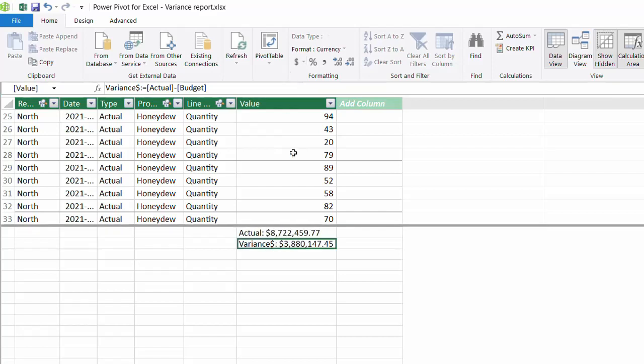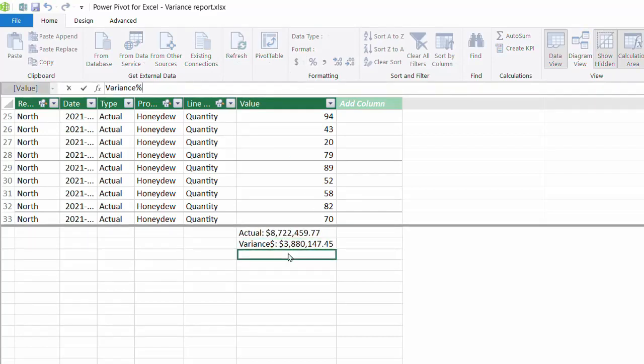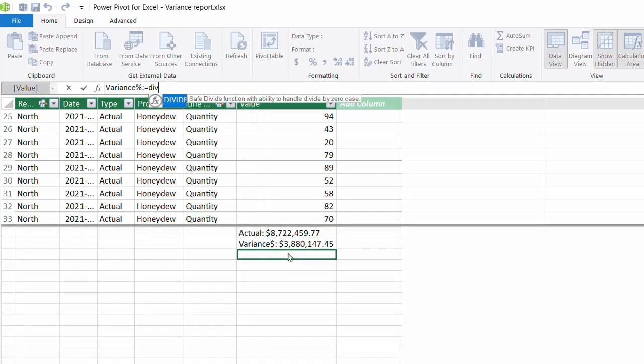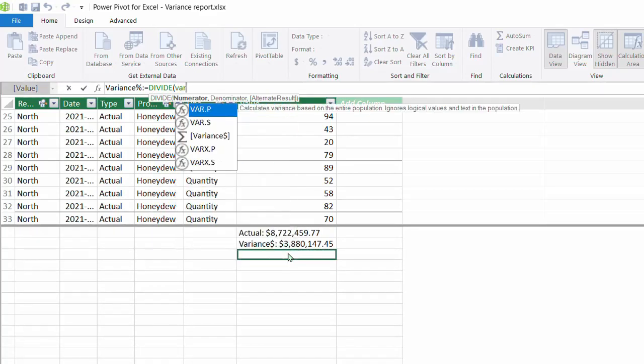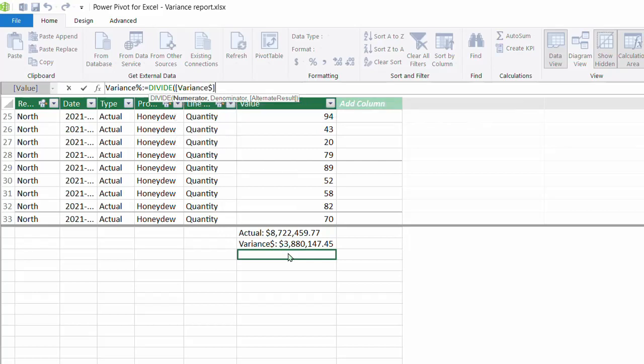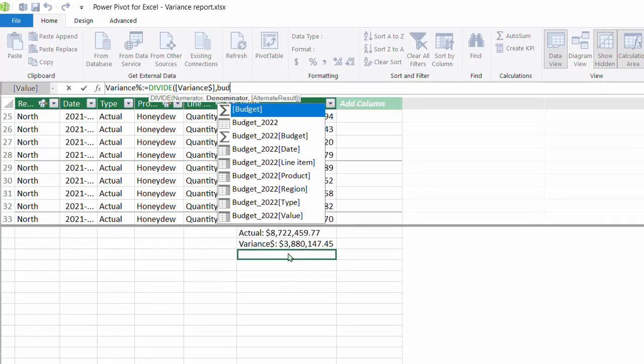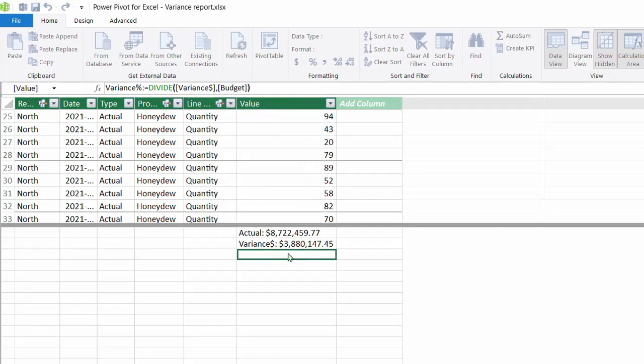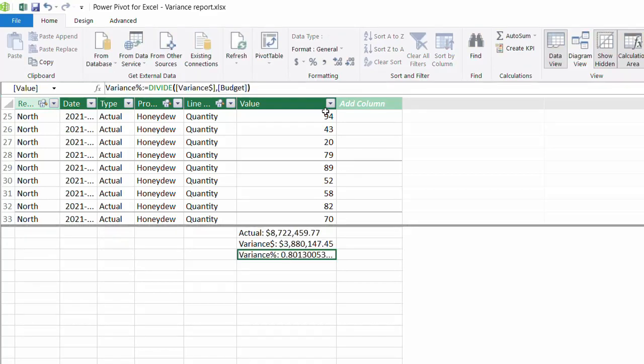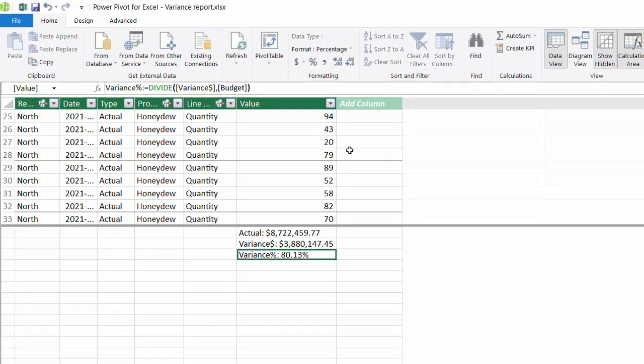Next is percentage variance, and that equals variance divided by budget. I'll just use the divide function for this. Numerator is variance and denominator is budget. Close the bracket and enter. Now format as percentage.